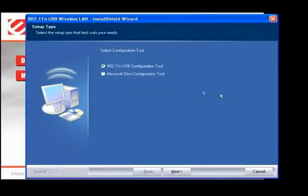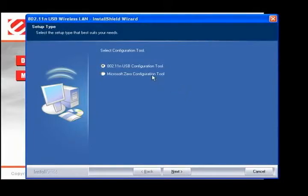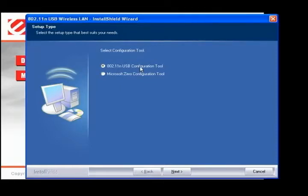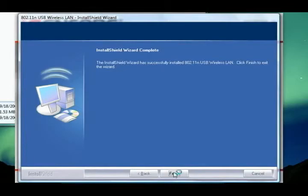There's usually an option given during the installation to use the configuration utility that ships with Windows to configure the adapter. We'll choose to use the one that came with the wireless adapter for now. We can change this later.